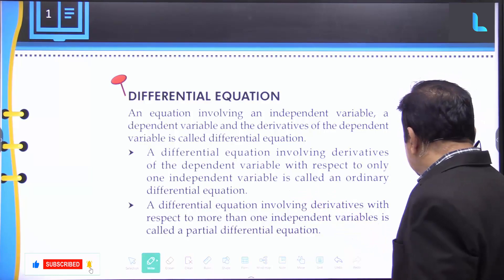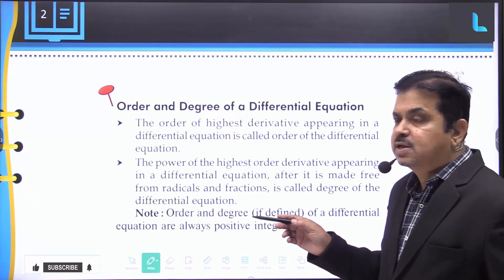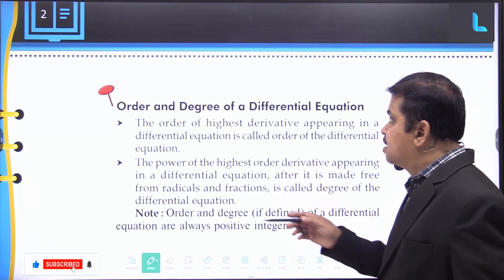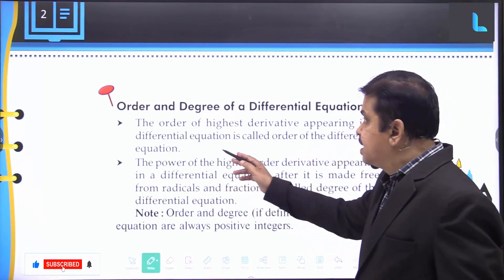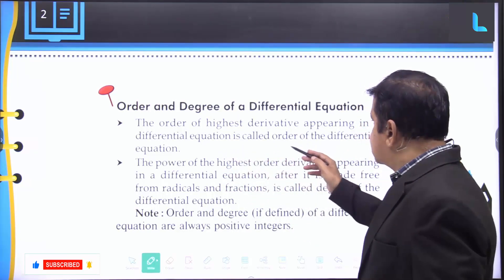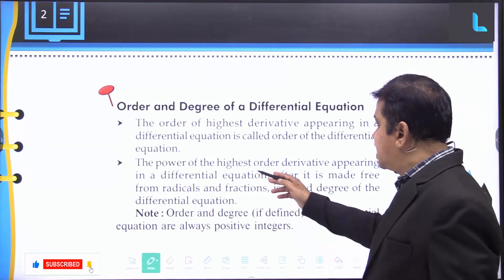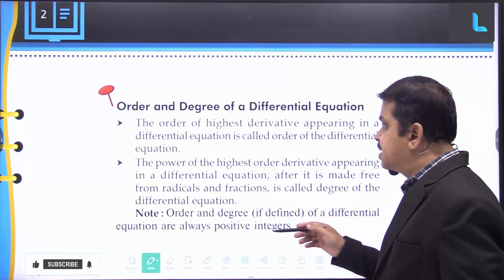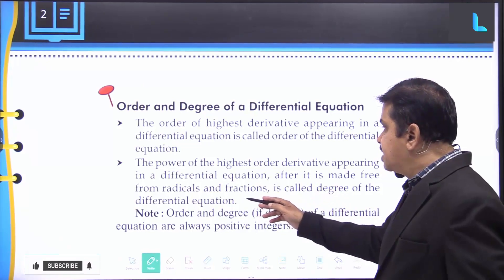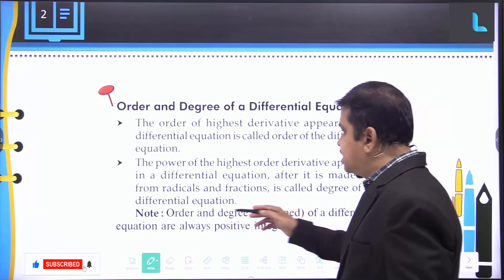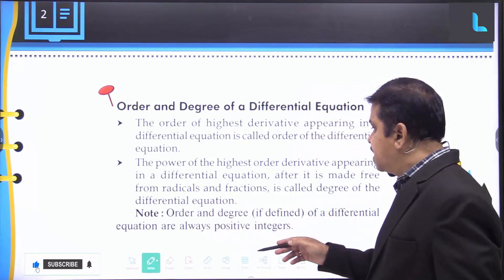Next, understanding the order and degree of a differential equation. The order of the highest derivative appearing in a differential equation is called the order of the differential equation. The power of the highest order derivative appearing in the differential equation, after it is made free from radicals and fractions, is called the degree of the differential equation.